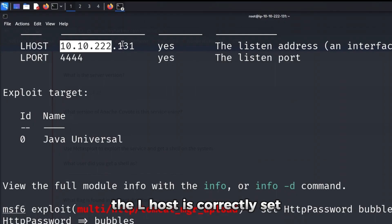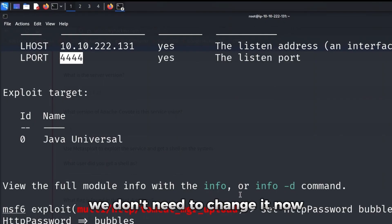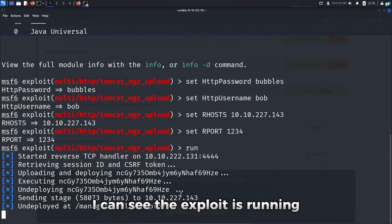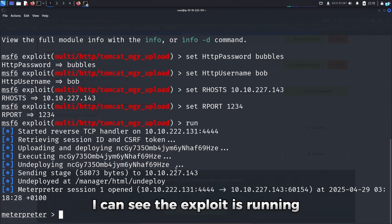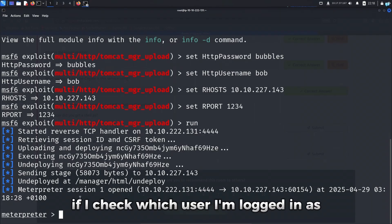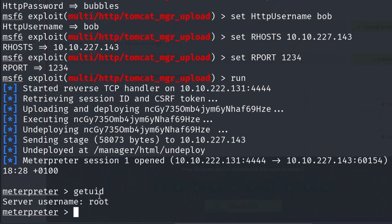Now if I type run, I can see the exploit is running and we got the meterpreter shell. If I check which user I'm logged in as by typing getuid, I can see I'm logged in as the root user. If I change to the root directory and cat out root.txt,